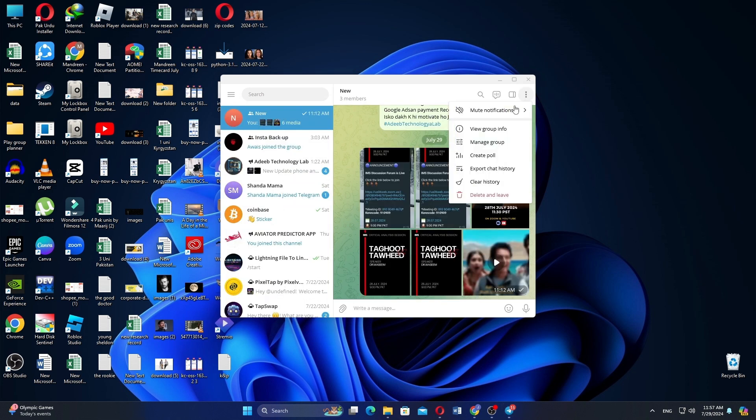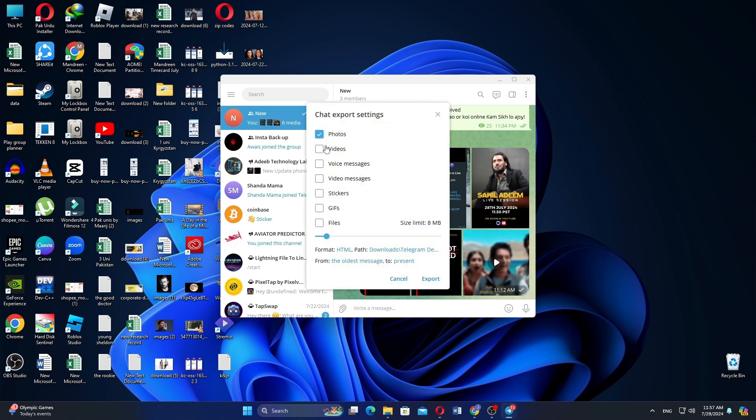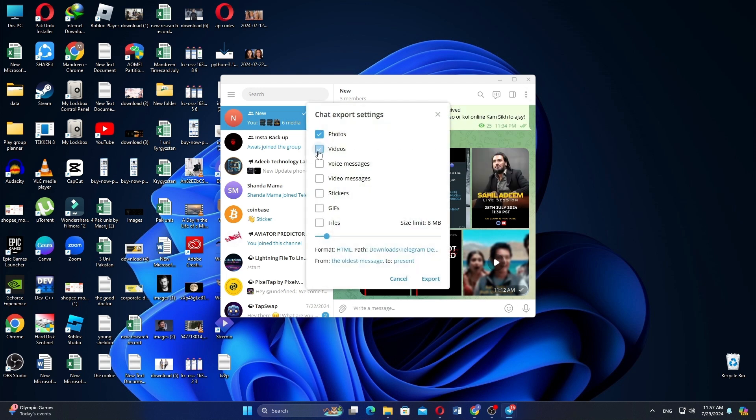Click on three lines as shown here. Select the Manage Group option and tick on Photos, Videos, Voice Messages, Video Messages, Stickers, GIFs, and Files.